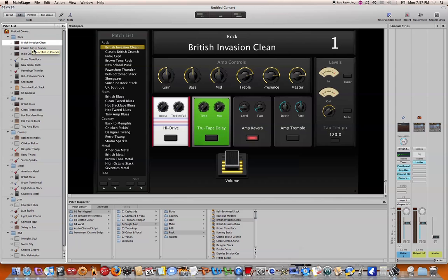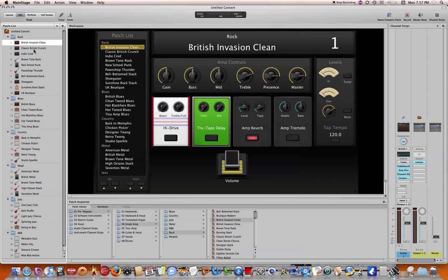Now what we'll do is we'll go in and configure a volume pedal to be associated with the controls here and the way I want to do this is I want the volume pedal to respond the same way regardless of the set that I'm playing in or the song or the patch that I'm playing within as well. So that really means that I'm going to be assigning the device at the concert level.